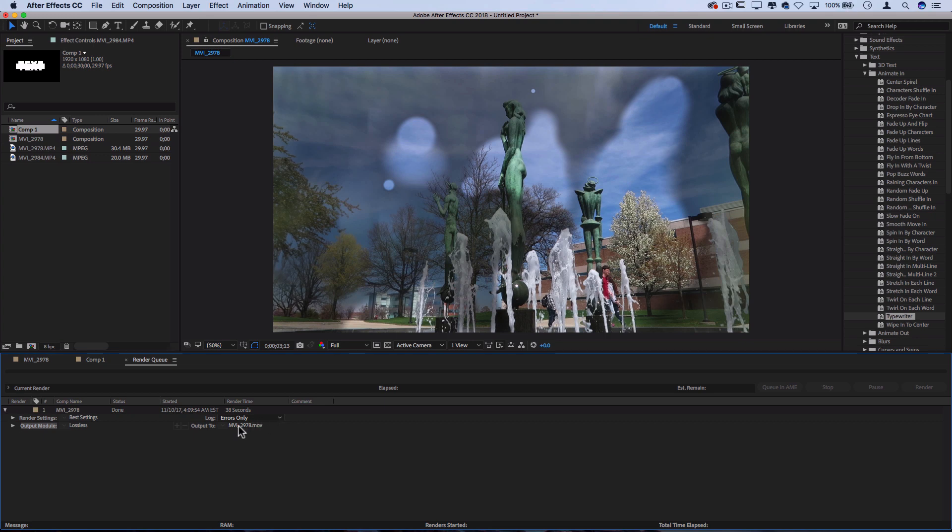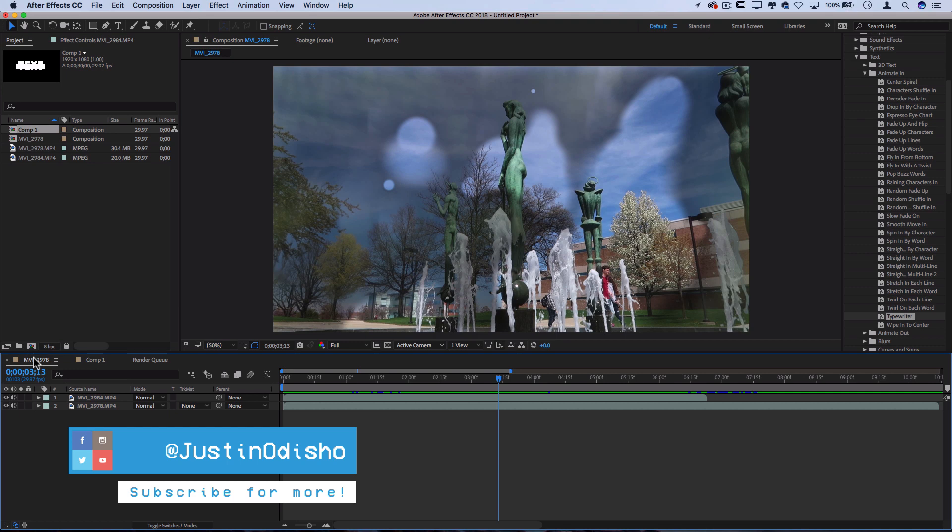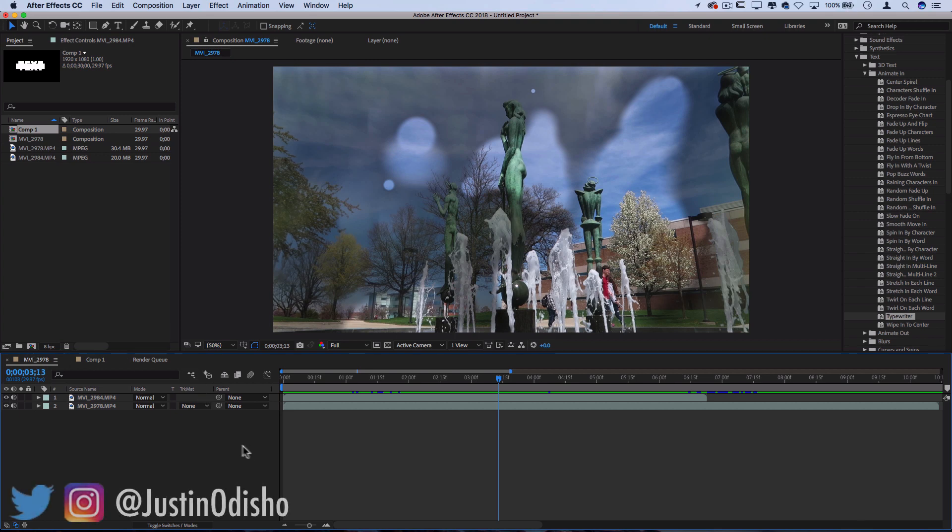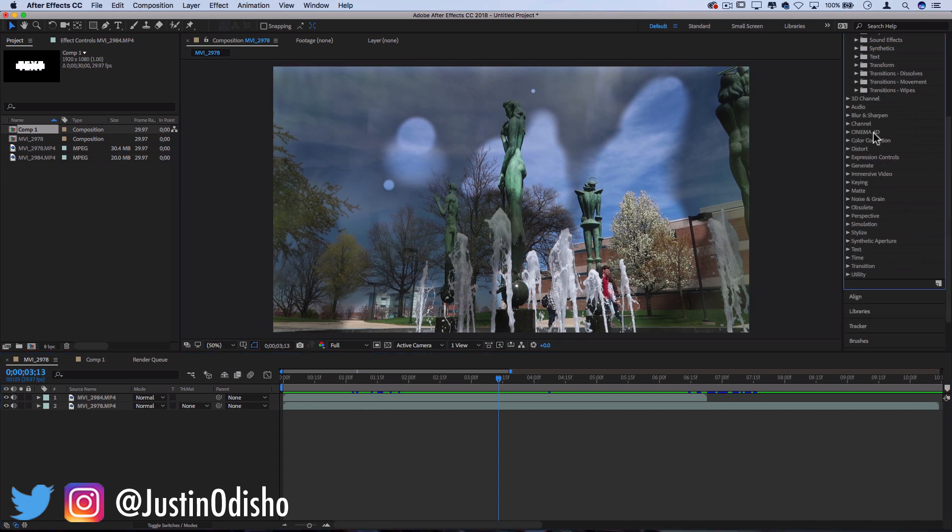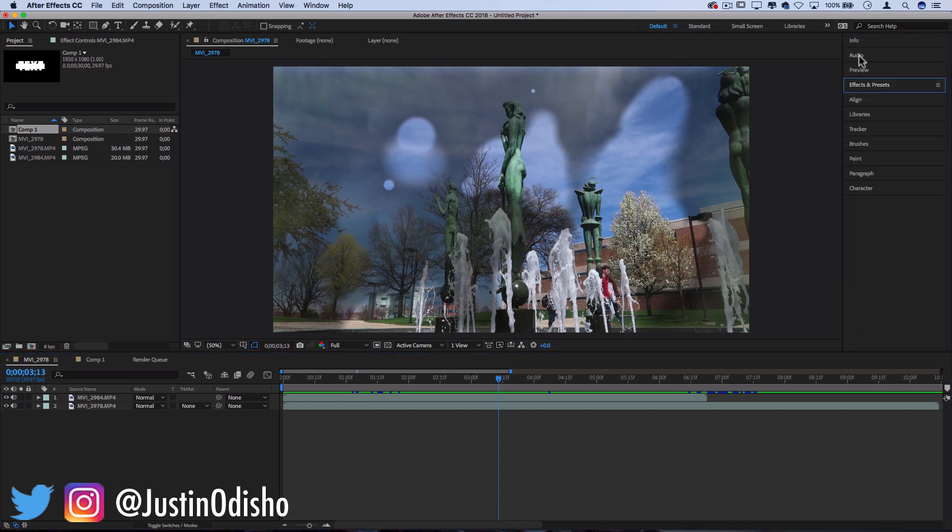So this has been a very basic introduction to After Effects. There's so many more tools and capabilities that I didn't have a chance to get into in this because I wanted to keep it real simple. But hopefully you can see how the basic layout works. It's not so scary anymore.